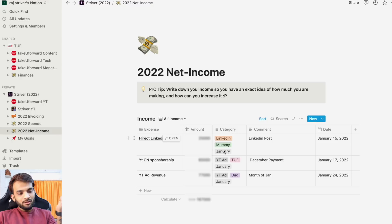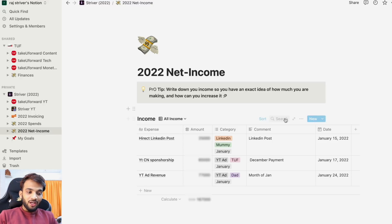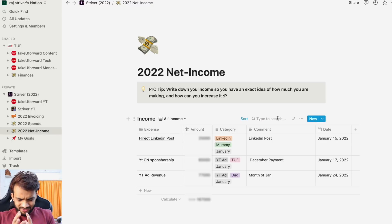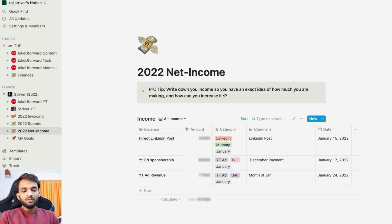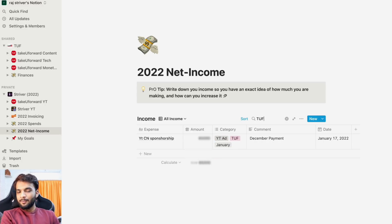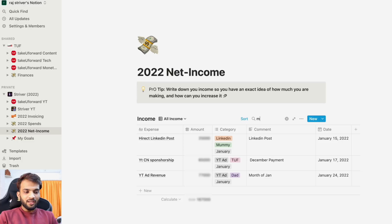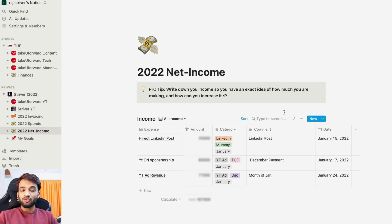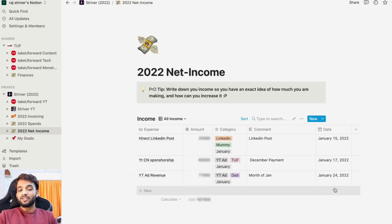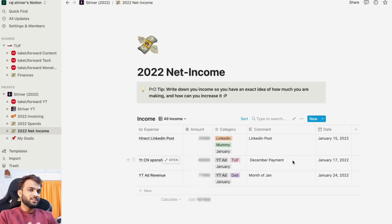Similarly for net income, I've given categories like LinkedIn and tags for account (mom, TUF) and month. If I want to track income for January, I filter by 'January' and all entries appear. I can check how much went into the TUF account, how much into mom's account. I can sort by amount or by date — it's very easy to track all income in whatever way I want.